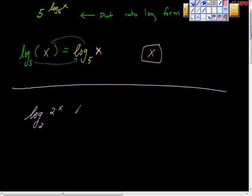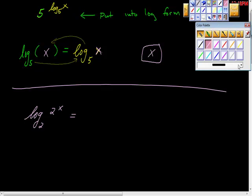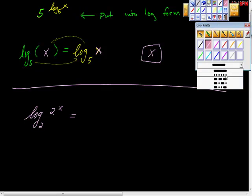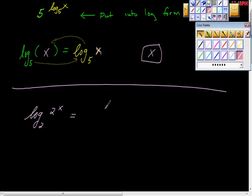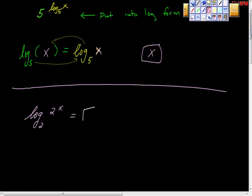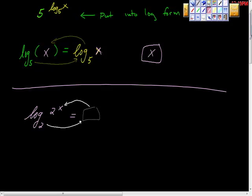Same thing again. I'm going to set this equal to something. Two raised to some power is equal to two raised to the power of X. So what would make that complete?